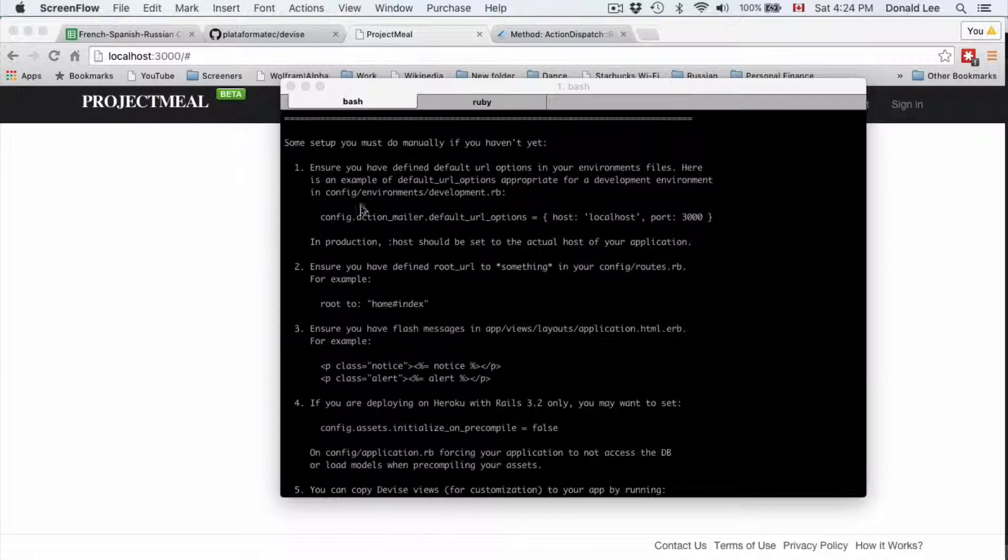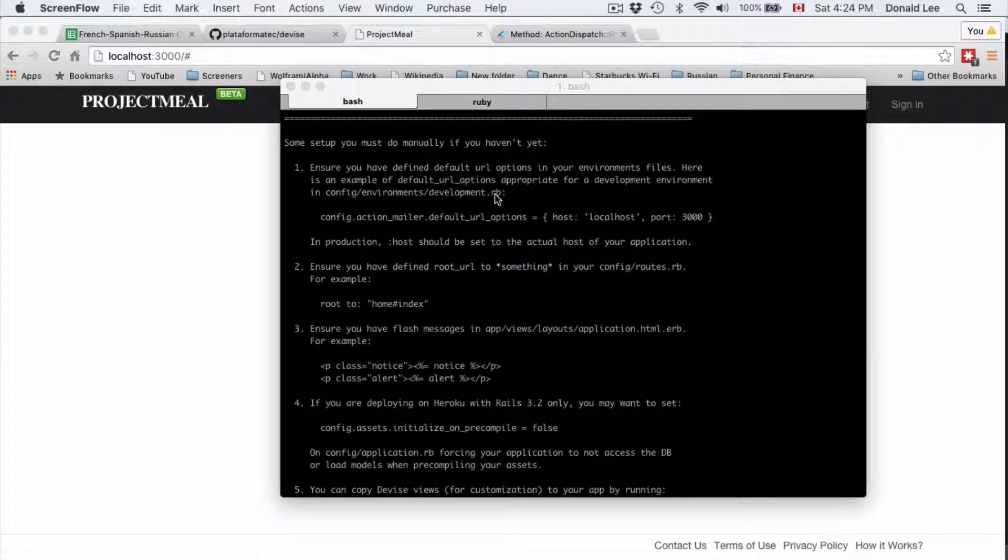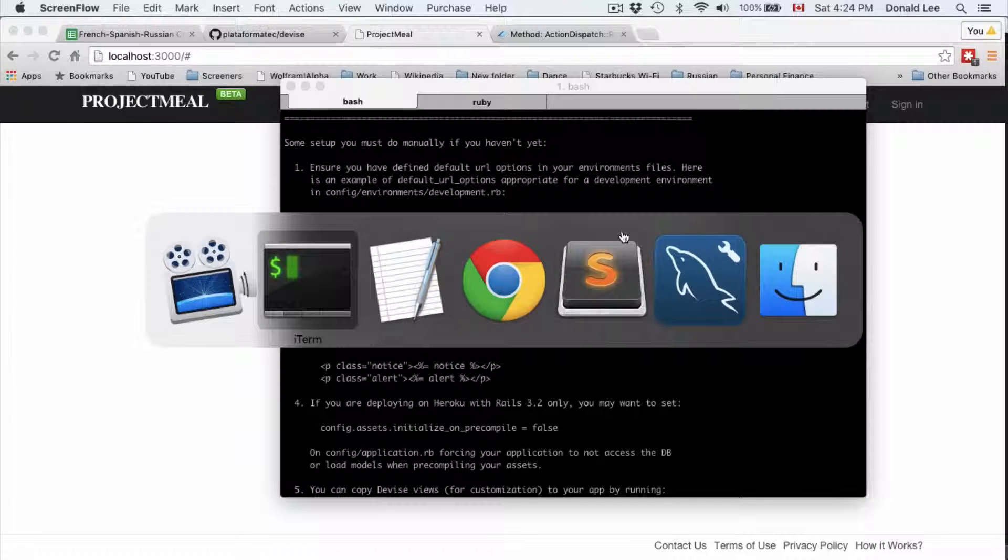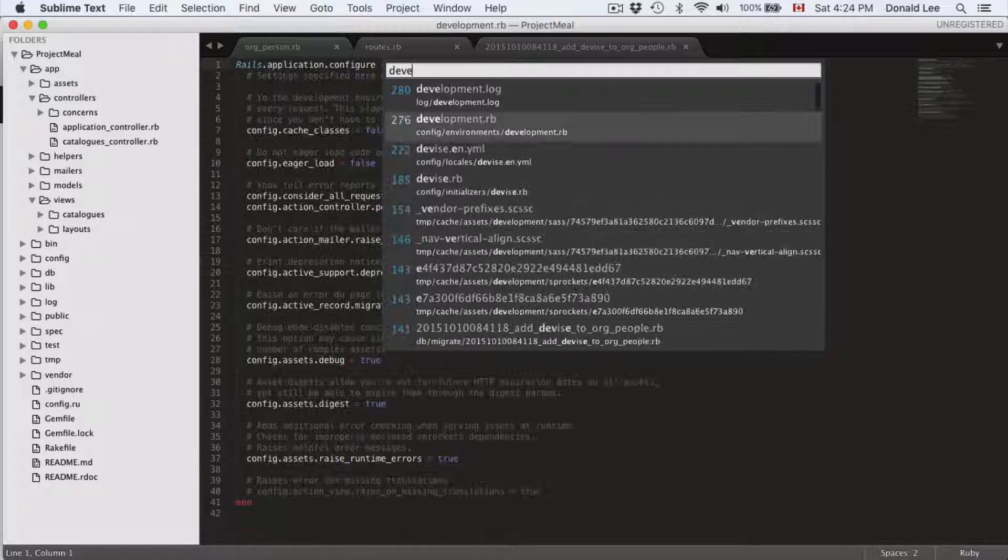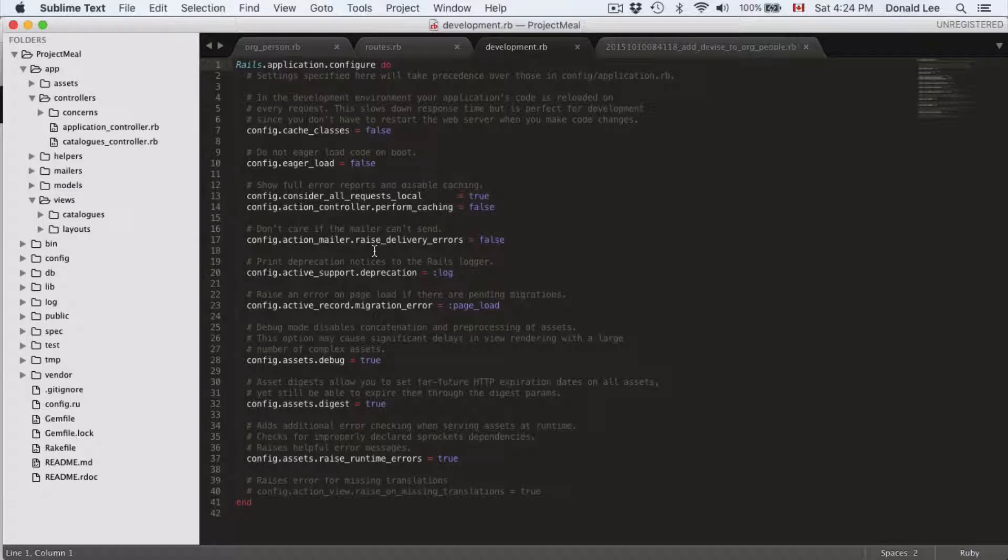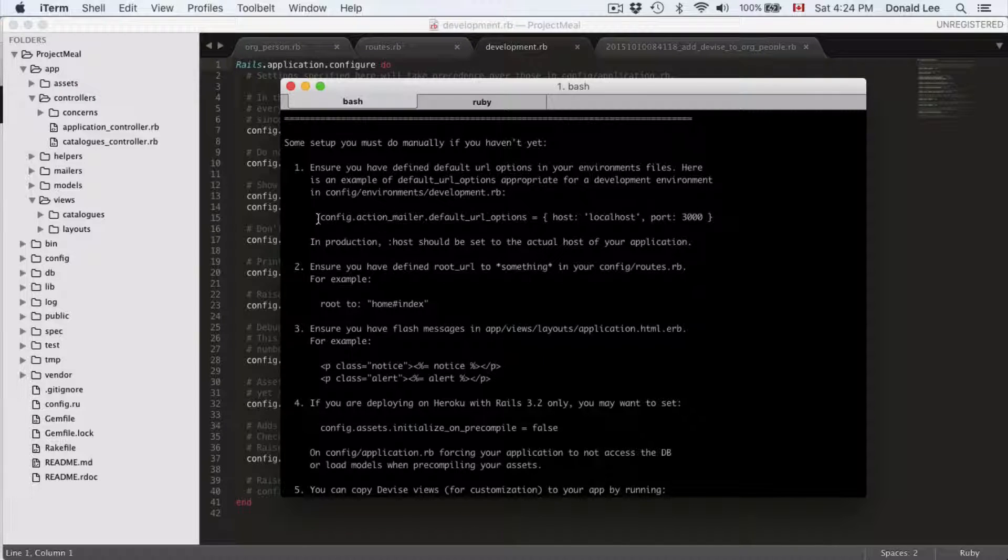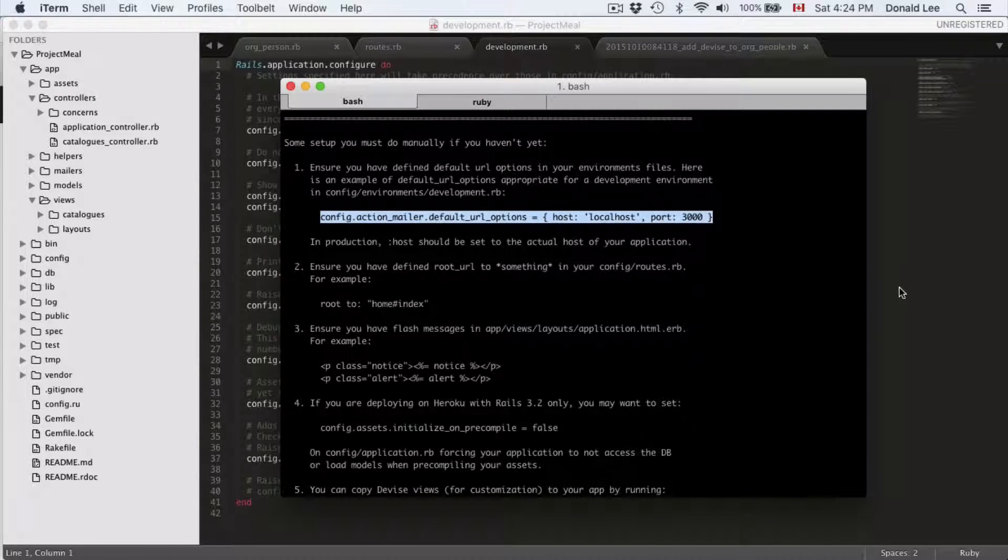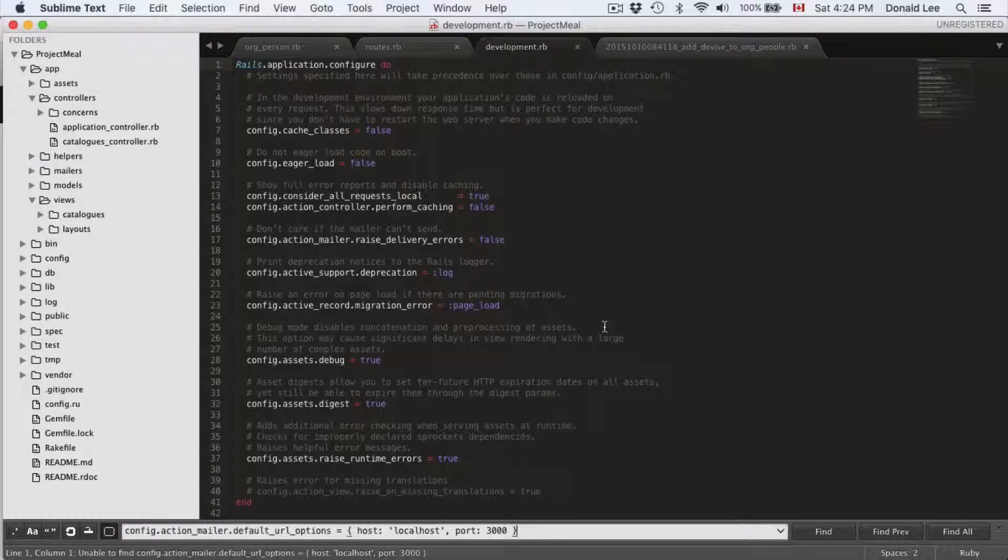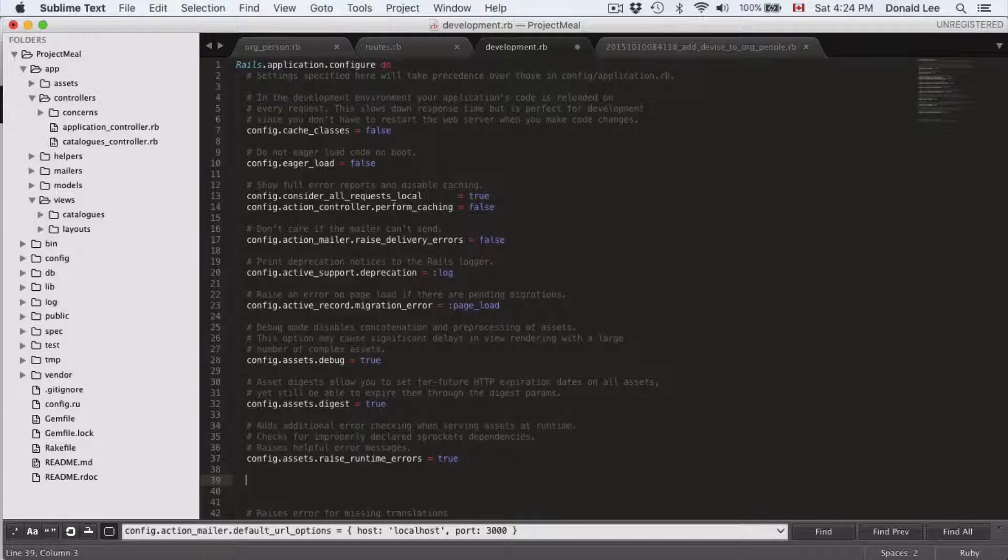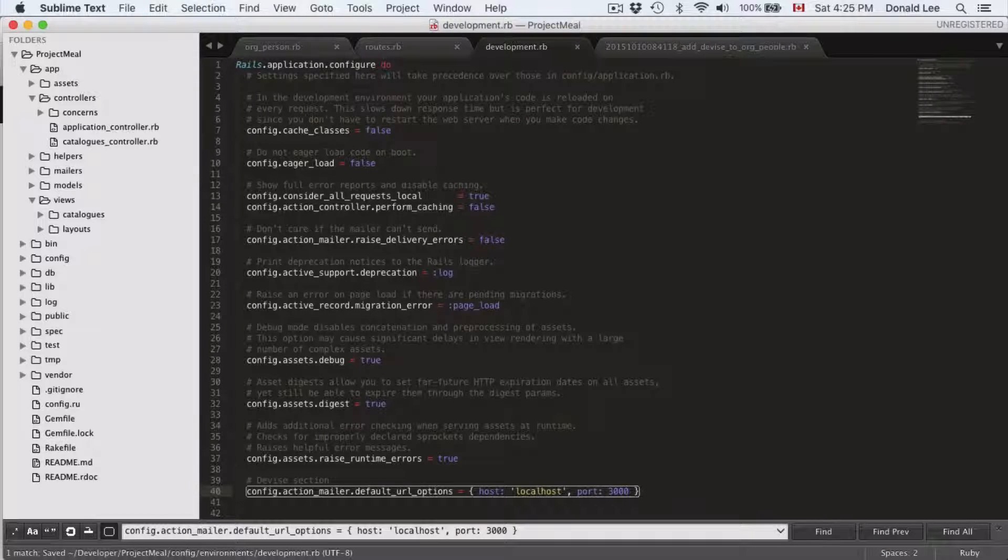Let's look at the first step. The first step is telling us to check our development.rb file and make sure that config action mailer is set to localhost port 3000. So let's go ahead and check that. We want to go to development.rb and check our action mailer. We're supposed to search for action mailer default URL options. Let's copy that and paste it here. You can see it's not in this file, so we're going to add it. Let's give this a comment saying 'Devise section' and pop it in here.